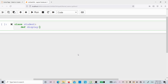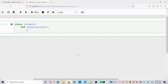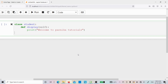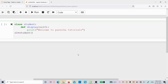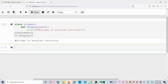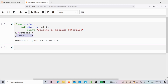In Jupyter Notebook, I define the class `student` with a method `display`. The `def` keyword is used to define a function, the method name is `display`, and `self` is the parameter. Inside the method I write `print('Welcome to Parnika Tutorials')`. Then I create object `s1` with `s1 = student()`. When I write `s1.display()`, the output is 'Welcome to Parnika Tutorials', which you can see on screen.